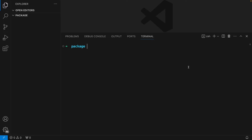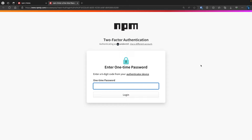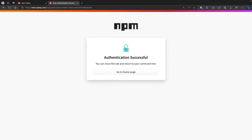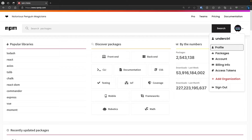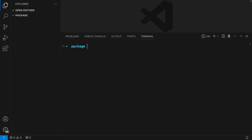To authenticate, type `npm adduser`. This gives us an option to create or log into an account using our browser. Hit enter to open a new browser window, and add your authentication code. Once you're logged in, close the window and back in the terminal we are logged in. To confirm everything was successful, type `npm whoami` — this should give us our npm username. Mine is 'under-control', which is correct.